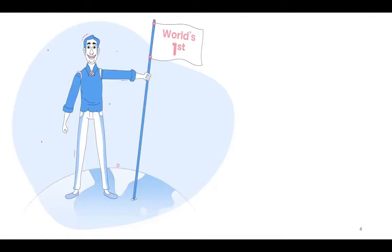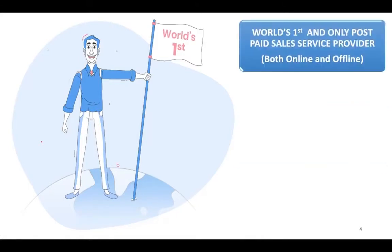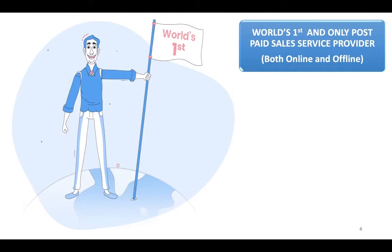In many ways we are world's first, like we are world's first and only post-paid sales service provider and we provide sales services both online and biggest offline also. Just to give you a brief about this statement, there is no company in this world which provides you sales services. There are companies which will provide you marketing, branding, etc., but there is no company where a vendor or a brand can go and say okay this is your check, tell me how much sale I can get.